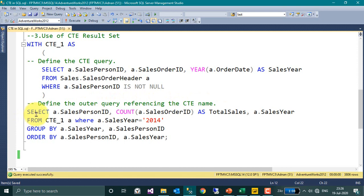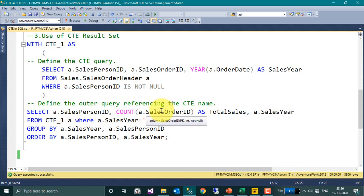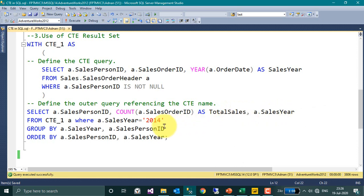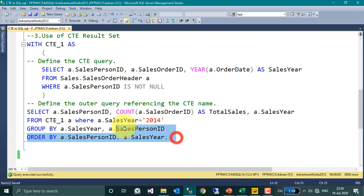So here SELECT A.PersonID, so this is the CTE_1 I defined as A, and then the COUNT of SalesOrderID as TotalSales and the SalesYear. I have used the GROUP functions as well, and then I have ordered by SalesPersonID and then the SalesYear.